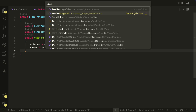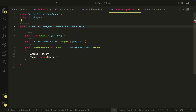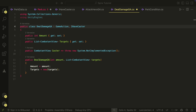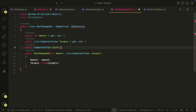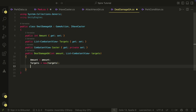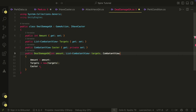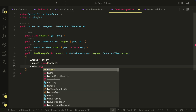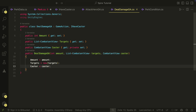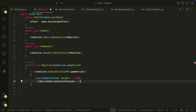The DealDamage game action will also have a caster. Either the hero can deal damage to enemies or enemies to the hero. The caster will be the one who performs this game action, so we have to pass the caster as a parameter. But not all game actions will have a caster, that's why we don't have it directly in the game action class. But if you want to have a caster for each action, you could of course just implement it in the game action class.